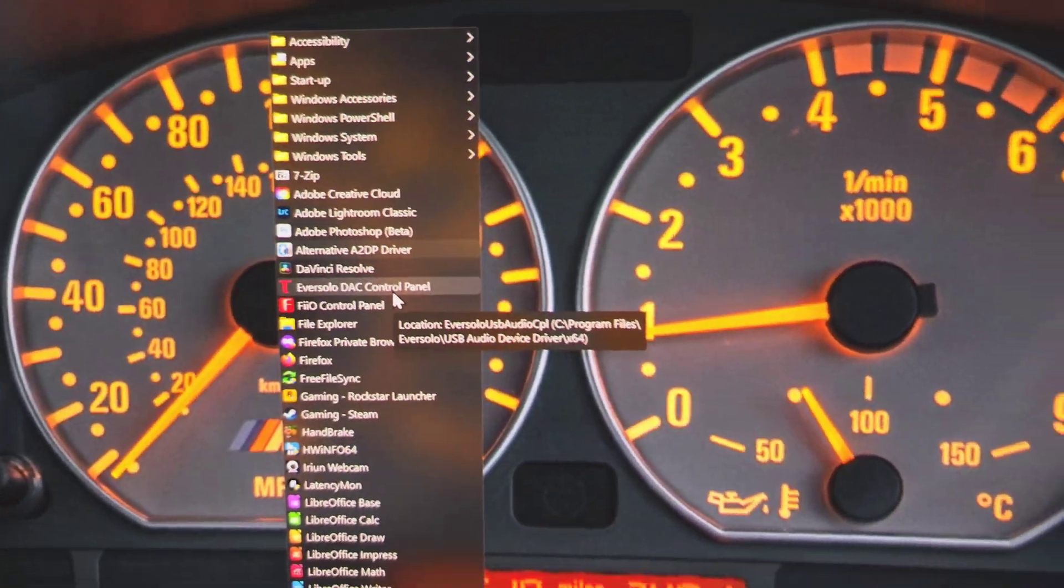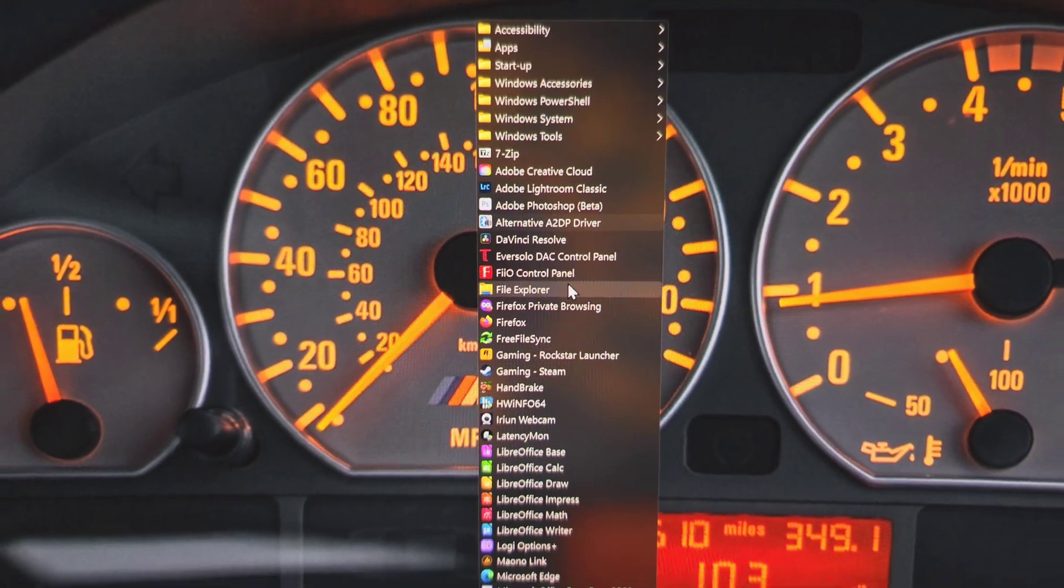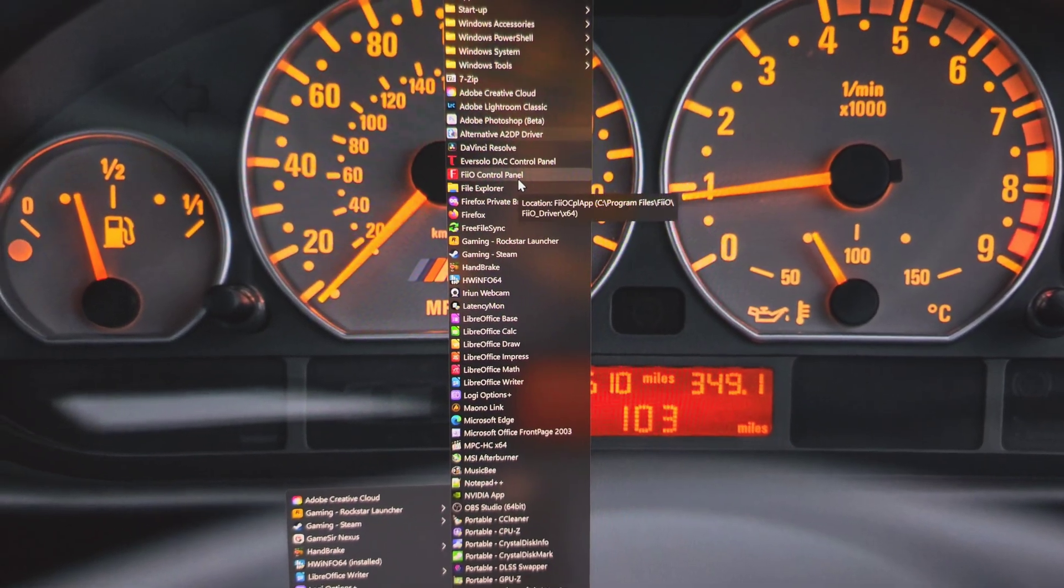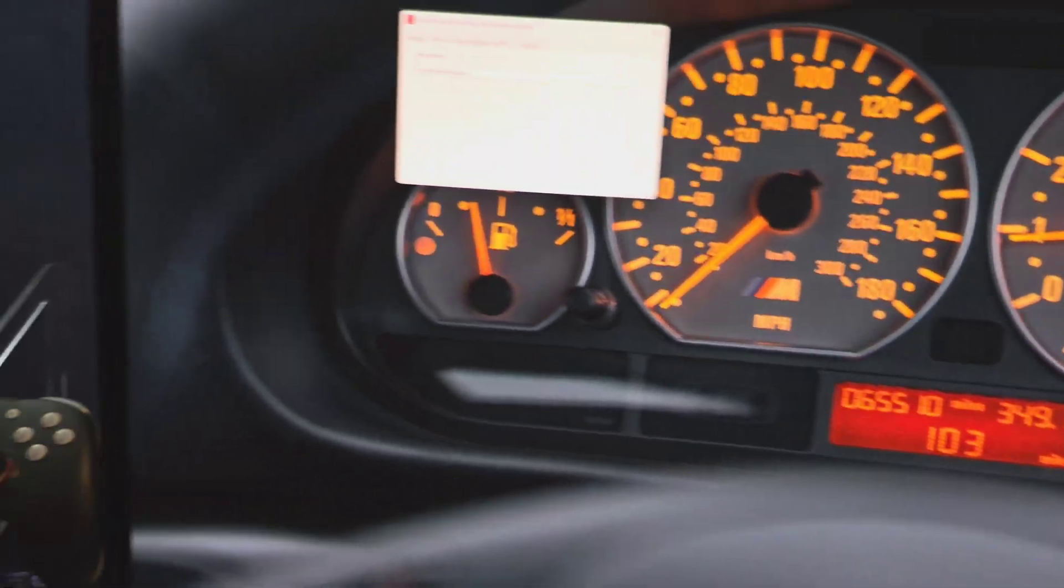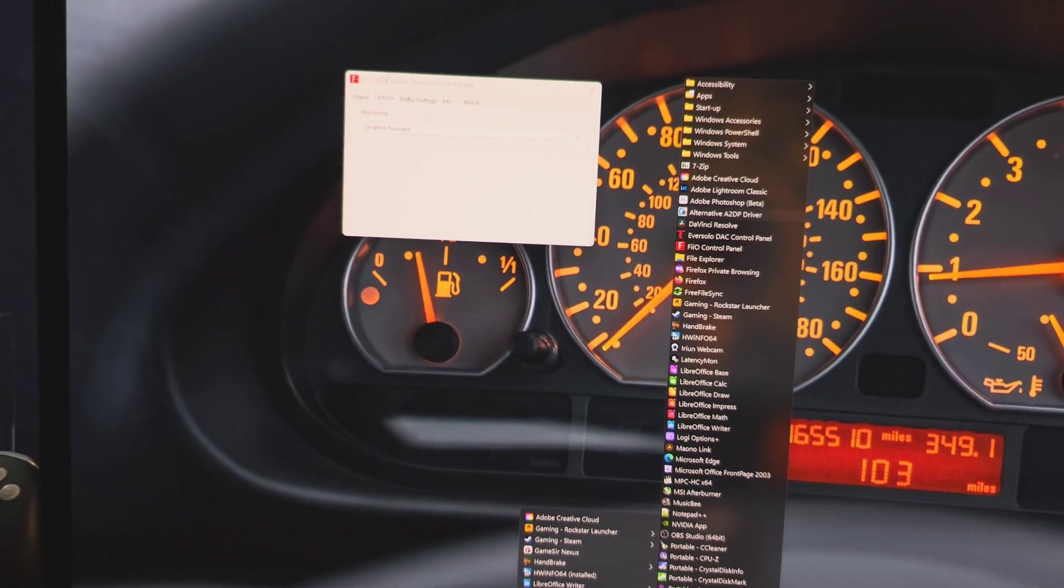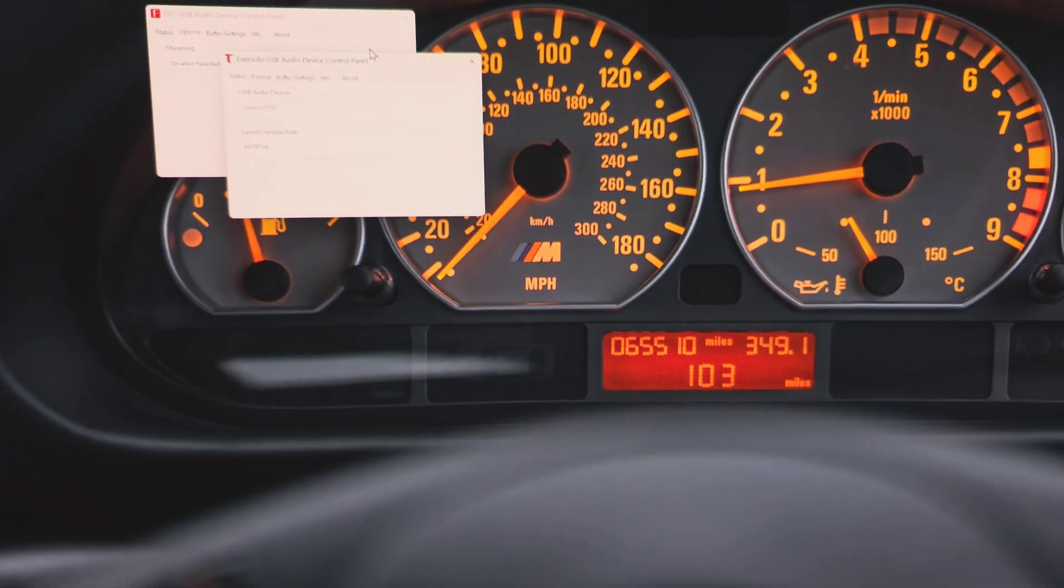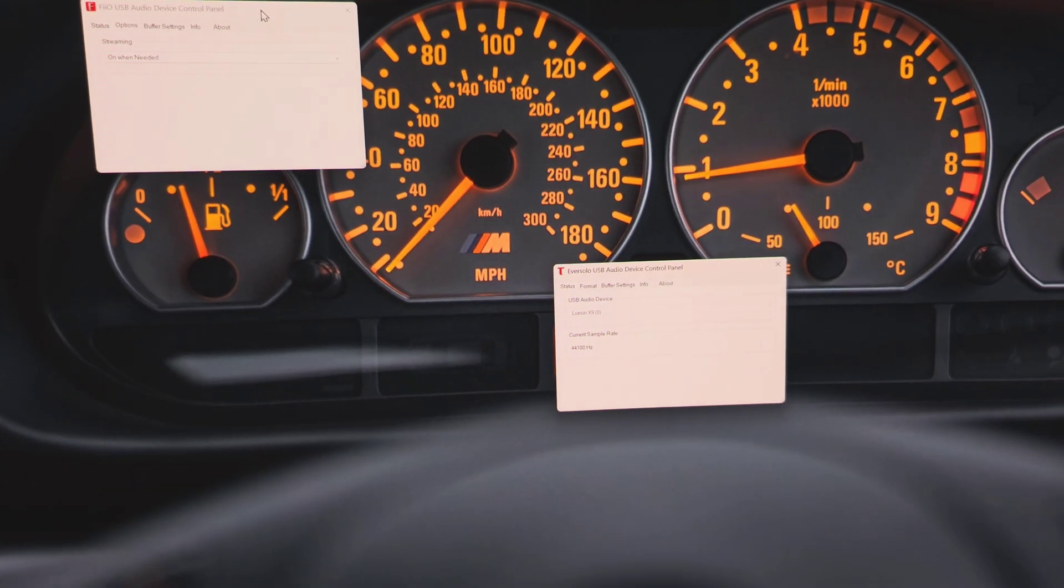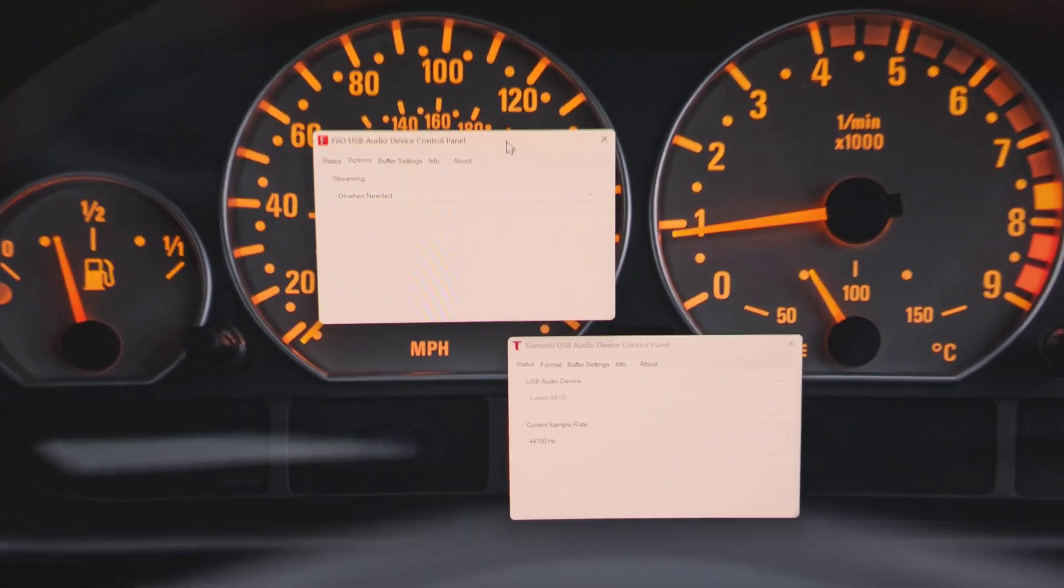I'm using the FIO driver, and that's the latest version, which is 5.74. So I'm just going to open those up quickly just so I can show you whilst I talk about the issue itself, and I'll just leave those there for the time being.